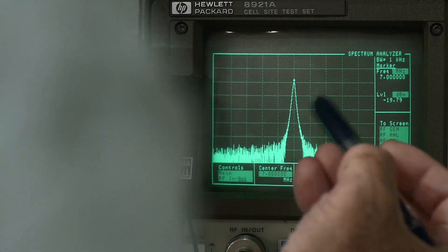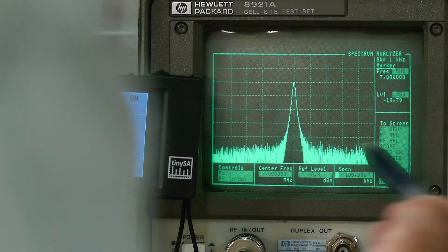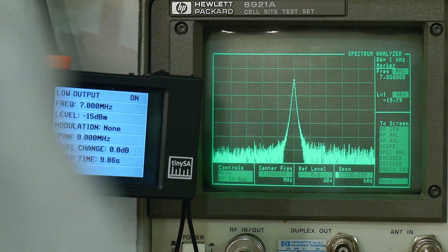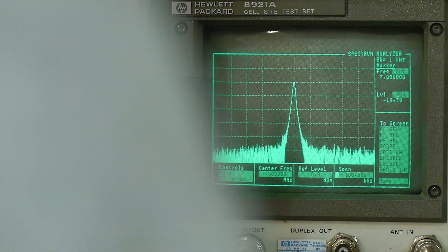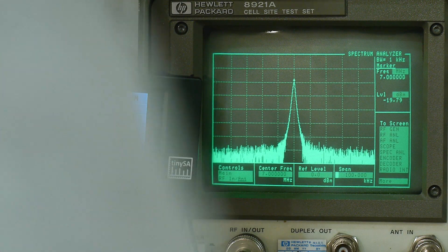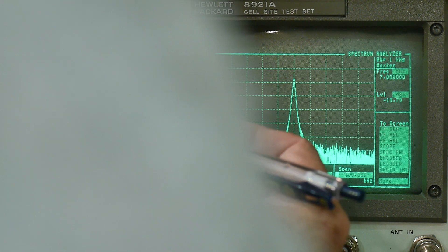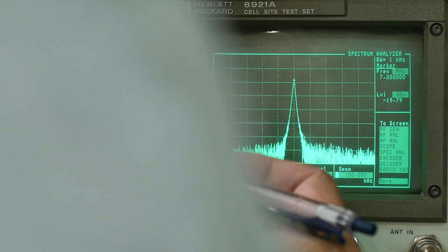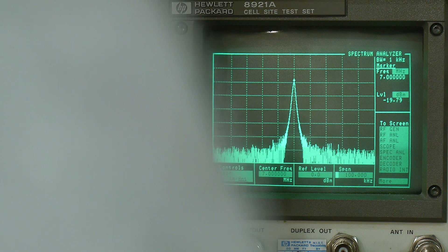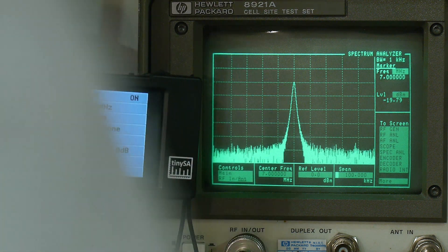We've got about 50 dB of signal over the noise floor. It does have different output levels, though I'm not sure what the full range of levels is.